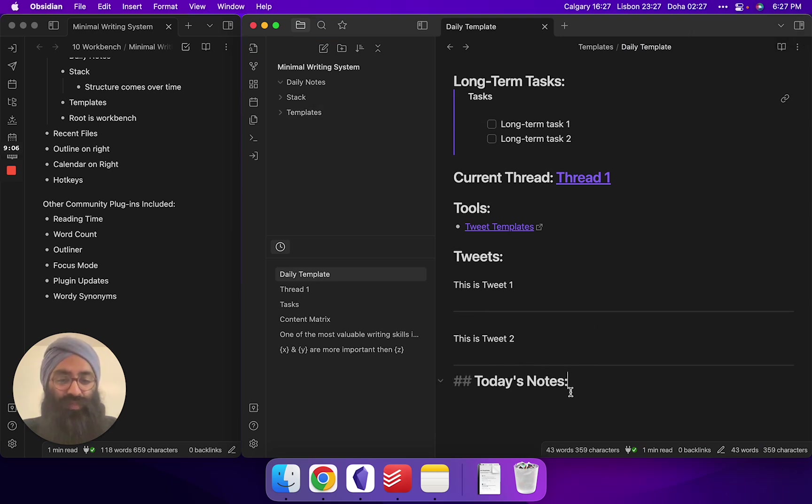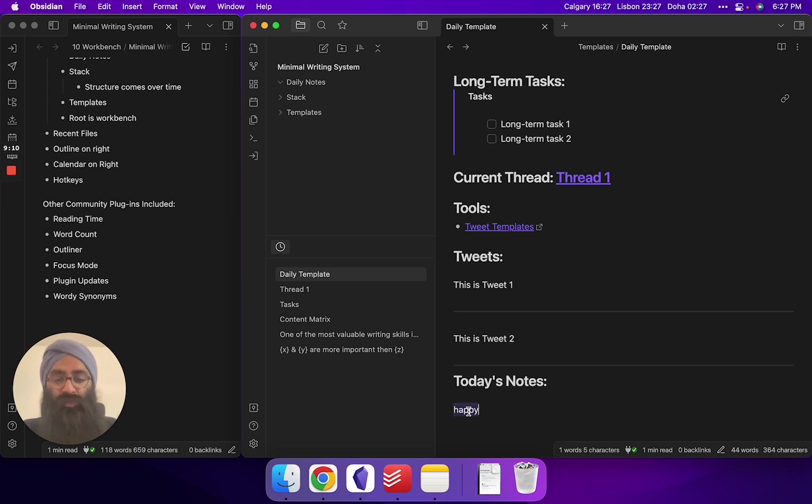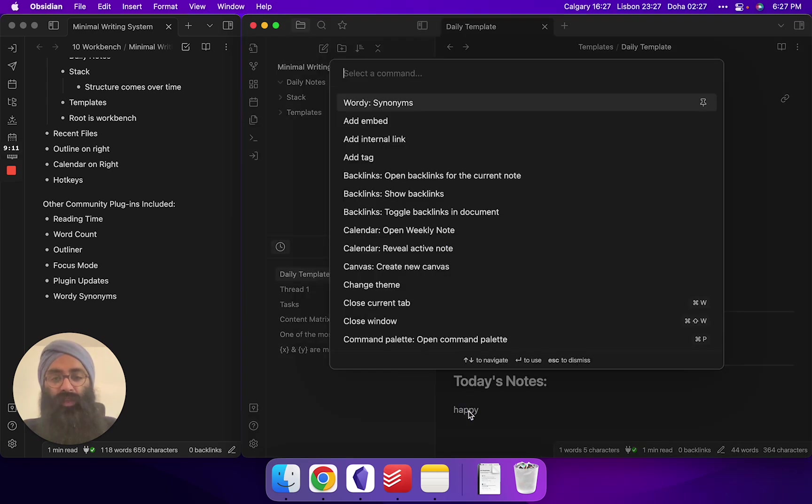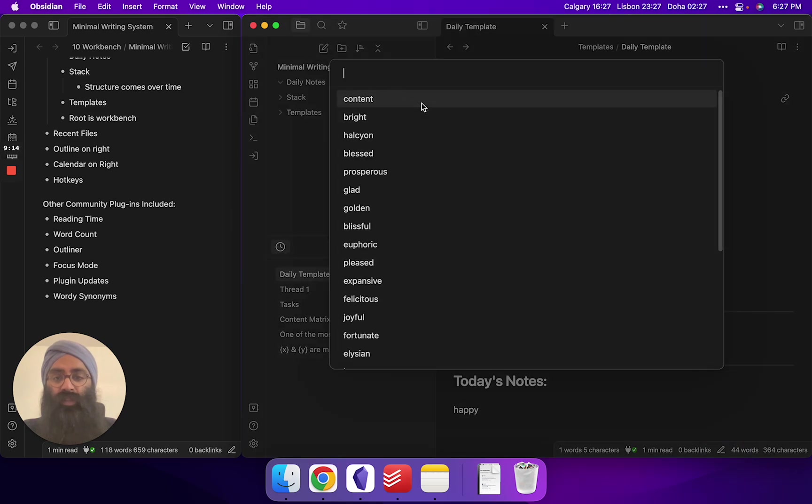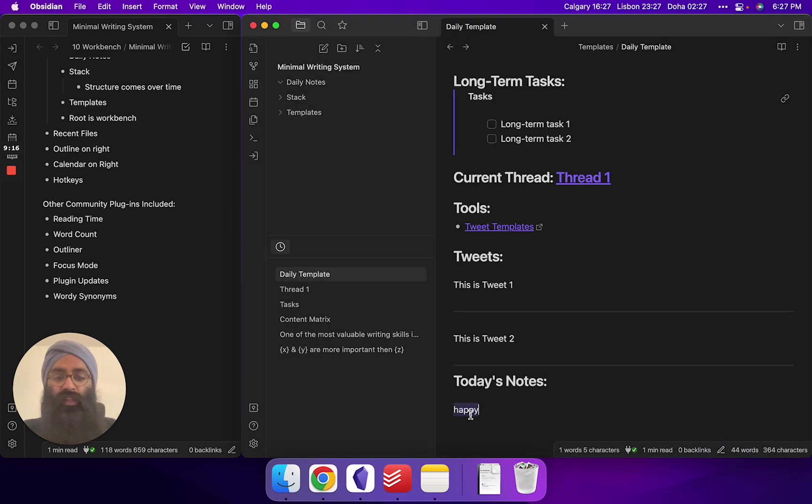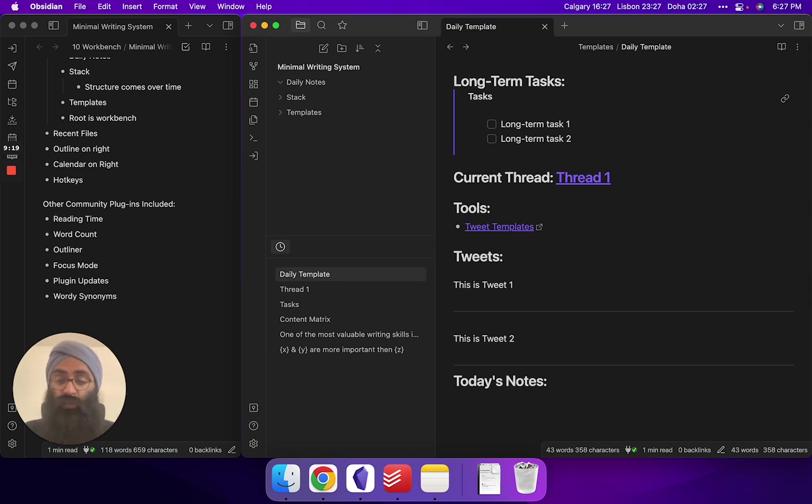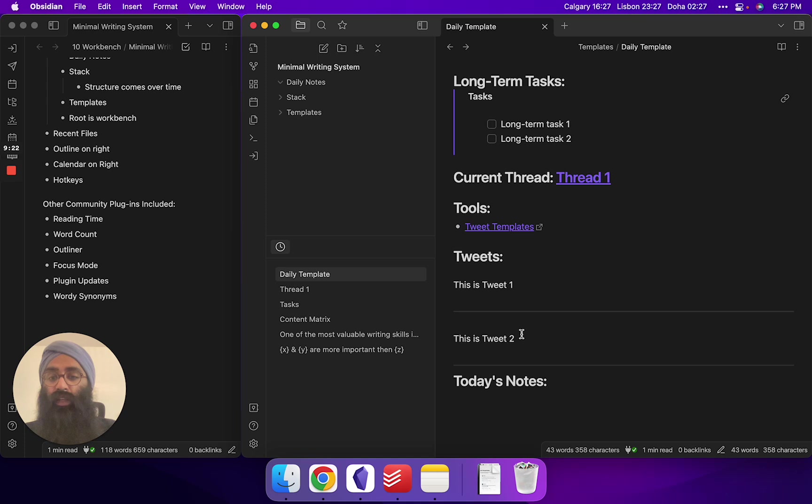Okay, let's put in a word that has a synonym. Let's put in happy. There we go. Command P, palette, wordy synonyms, boom, there they pop up. Content, bright, halcyon, blessed. Another way you don't need to leave your obsidian workflow to the internet, get distracted. You could just focus on writing.